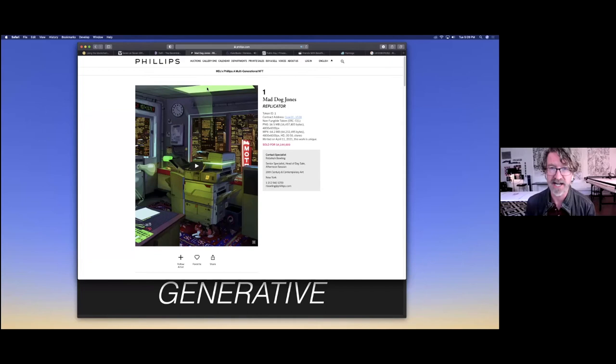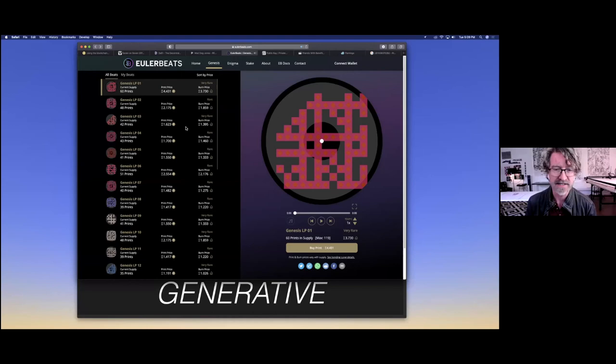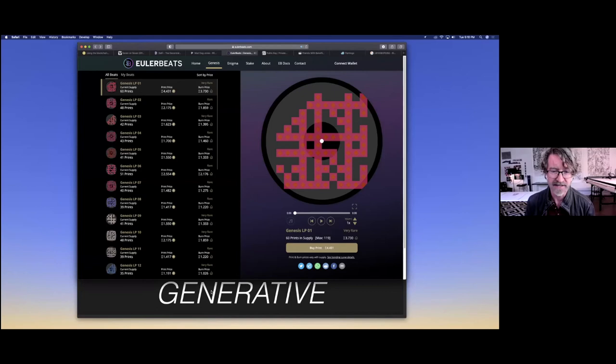Another project is this one called Euler Beats that is generative in terms of its use of tokens and the generation of printing and burning of tokens to produce these audiovisual abstractions. These are just some quick examples that show these generative possibilities. I'm going to be launching a generative project this summer. Hopefully it'll be cool.